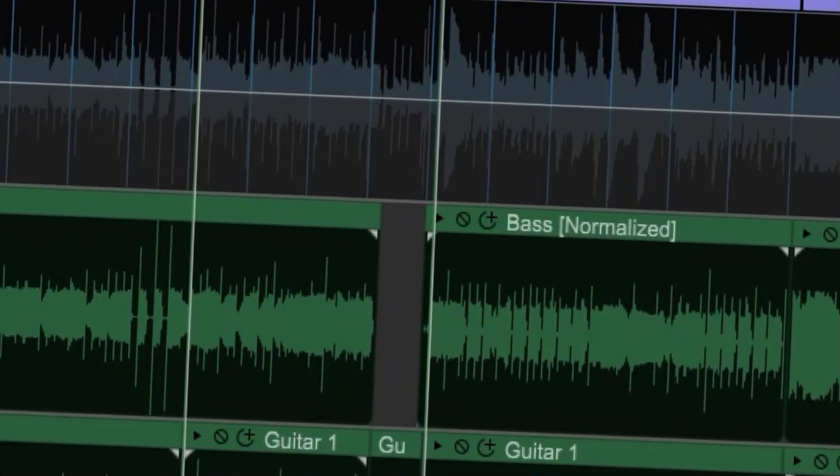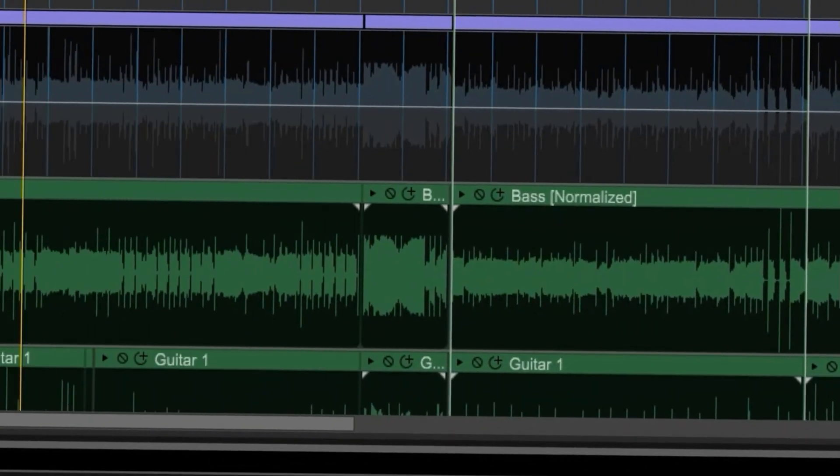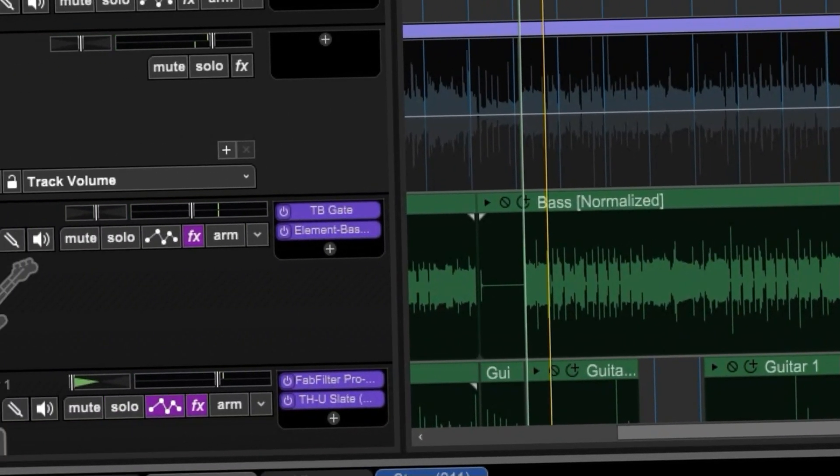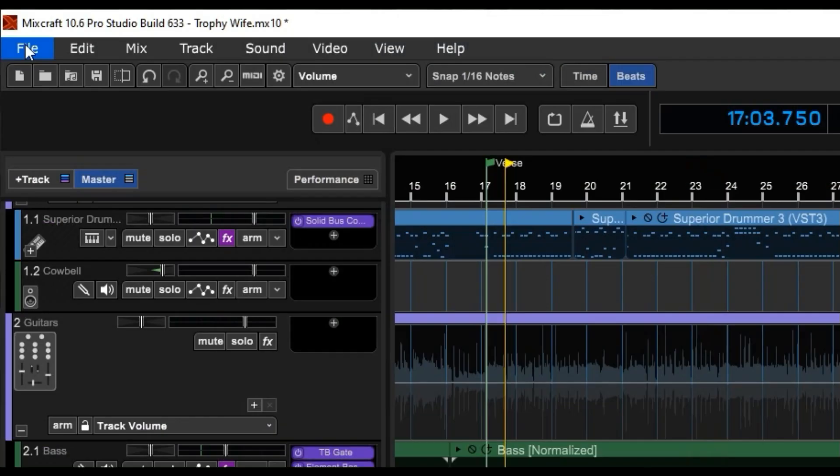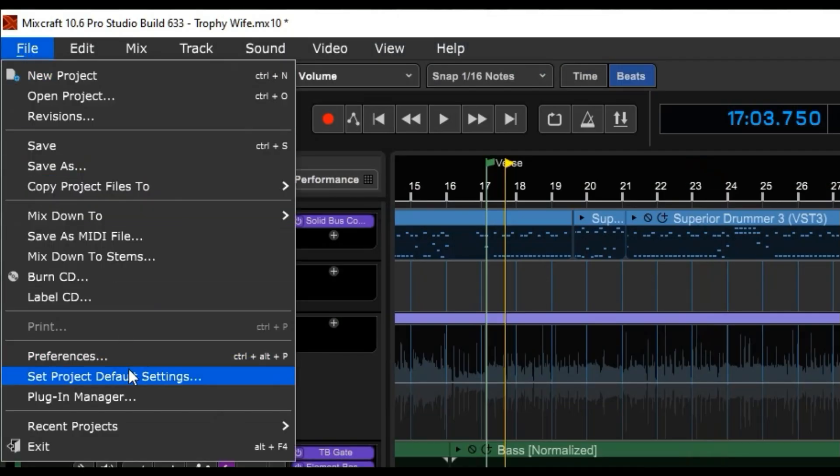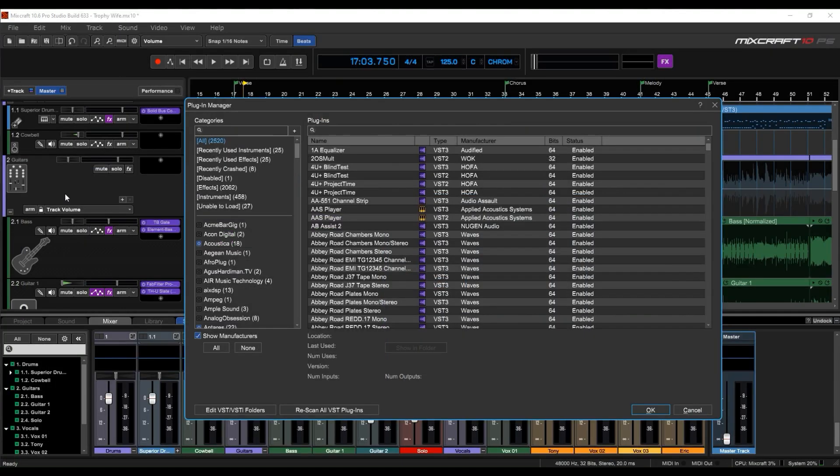To access the Plug-in Manager, make sure playback is stopped, click File, then click Plug-in Manager.